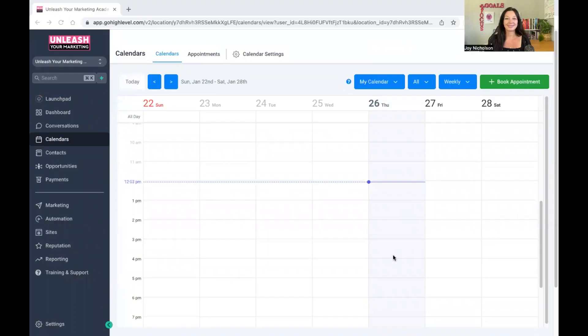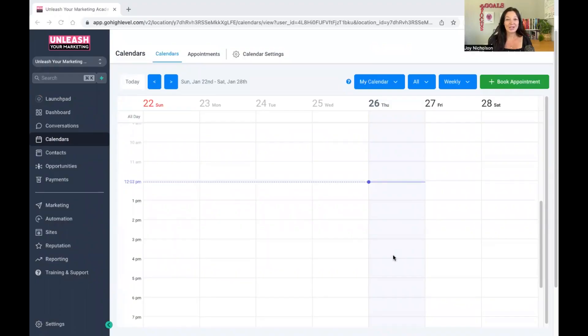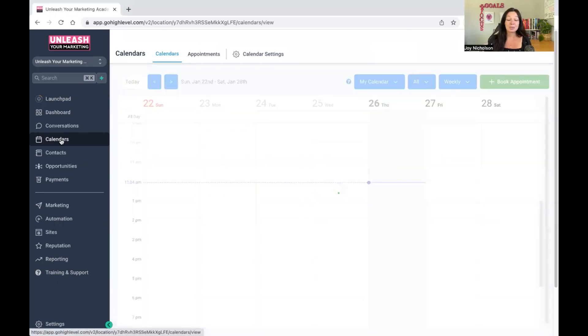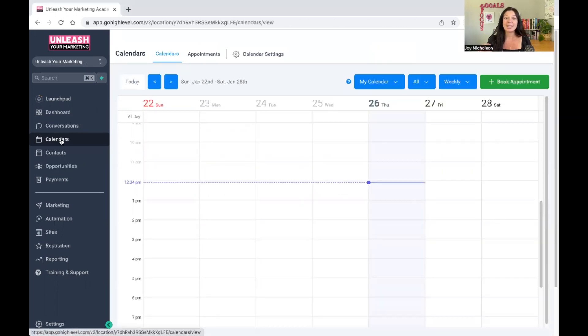Let's dive into this. I'm going to share my screen with you. When you log into your GoHighLevel account, this is what you will see. You've got Launchpad dashboard and all of these things on the left-hand side. I'm going to focus specifically on calendars.